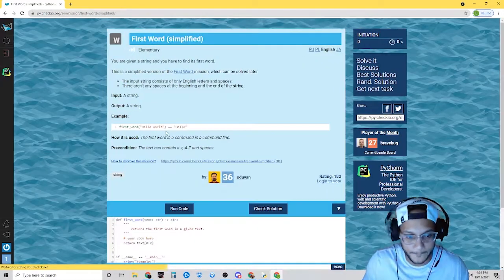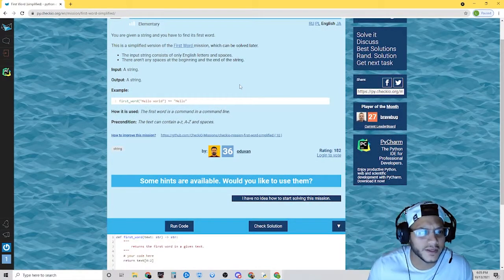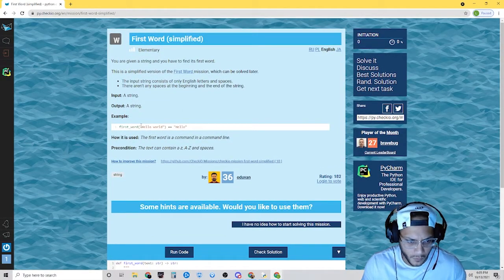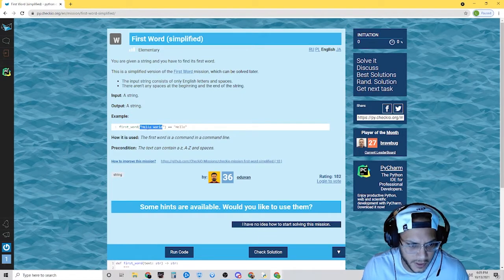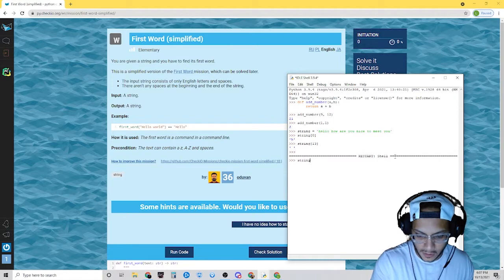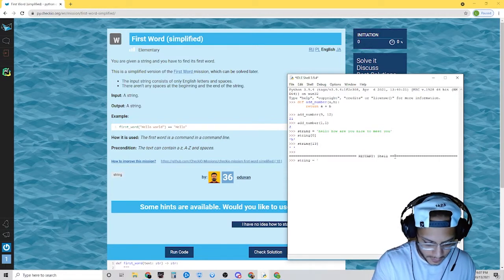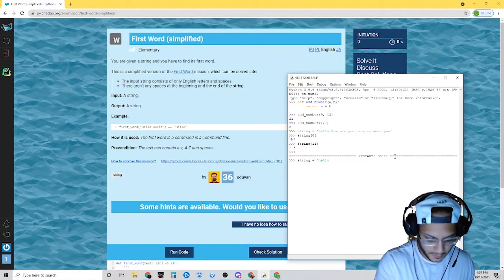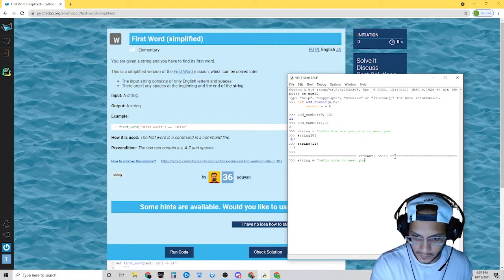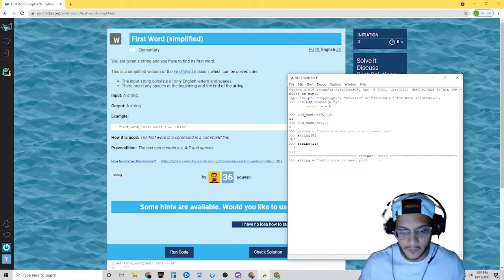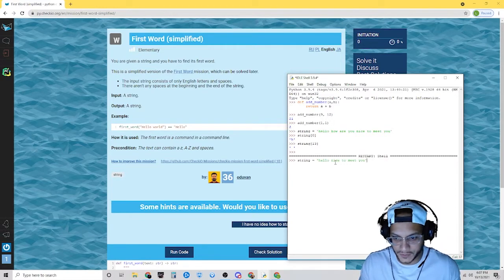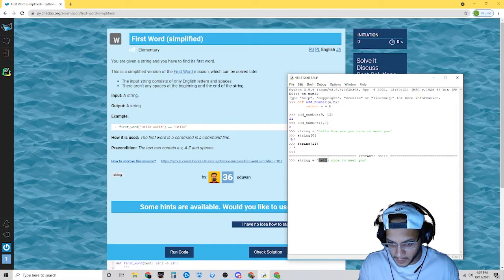First word. In this one, we want to define a function where we put in a string and it only gives us the first word. So I'm going to create an object — I'll call it string — and I'll say: 'Hello, nice to meet you.' Now I want to take the first word of the string, I want to be able to pull 'hello'.